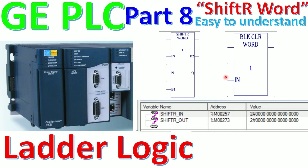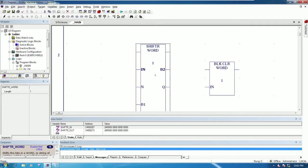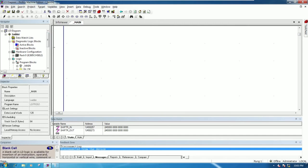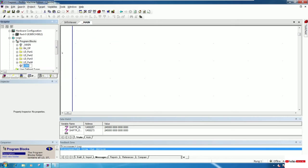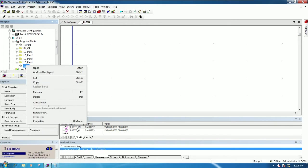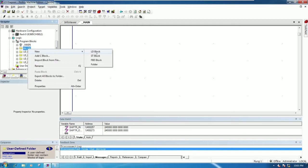To understand this concept, let's go to the software to create the block: shift right word and block clear word, for testing. I will delete this first and then go to our program blocks — right click, new. We can also create a folder called 'bit operation', so right click on the folder.